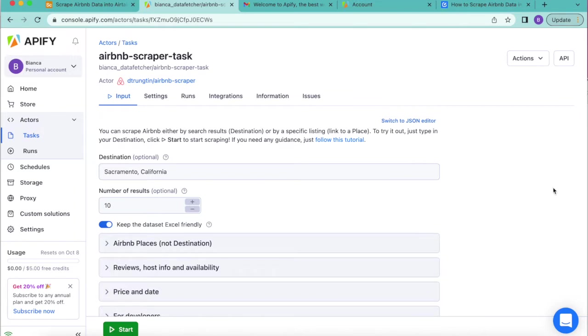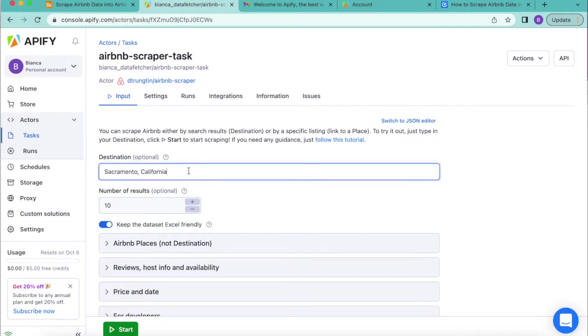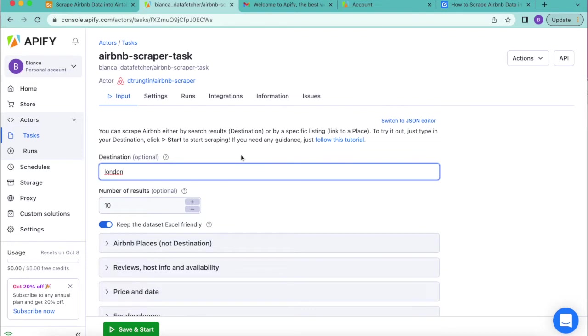Now you're able to input your settings. You can set your destination. I'm going to input London here, and then you can set the maximum number of search results to return. For this example we're going to leave this as 10.